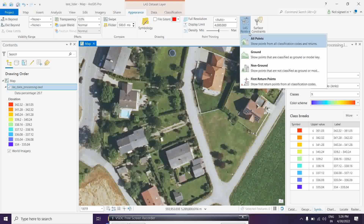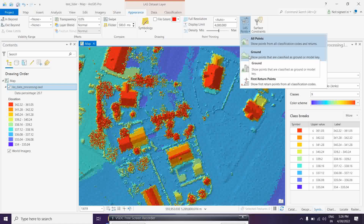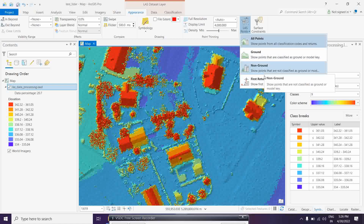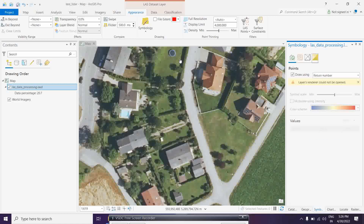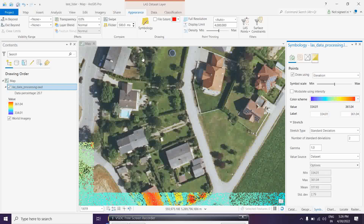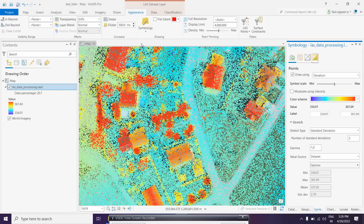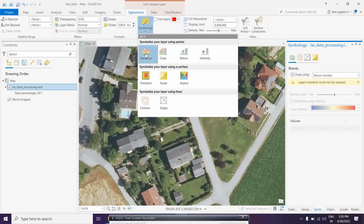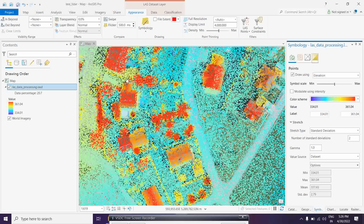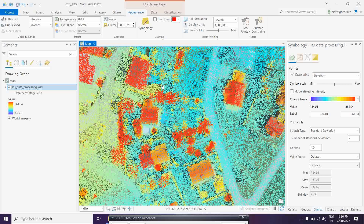Another advantage is you can segregate the points. For example, you can choose to see only ground points, non-ground points, or first return points - all these filtering options are available directly from here. You can also go back to viewing the LAS dataset with the elevation visualization.